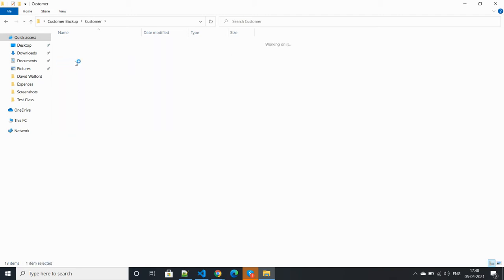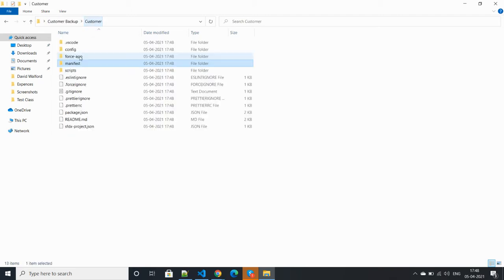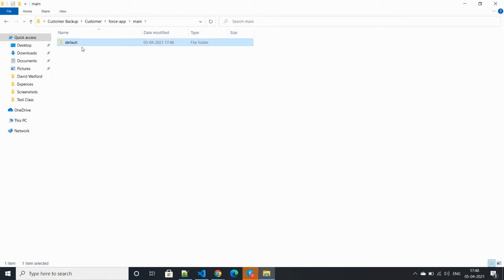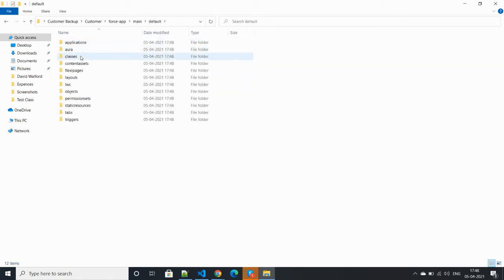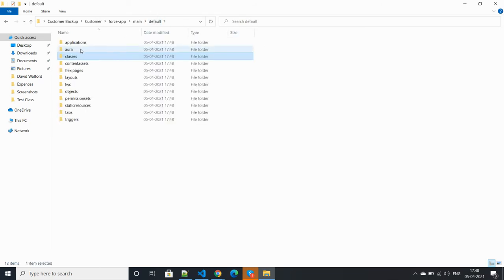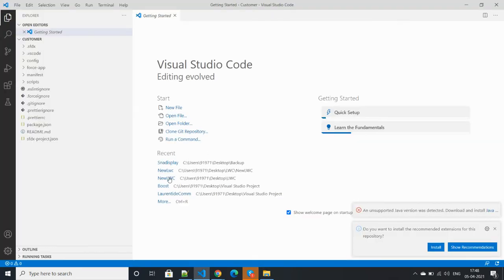Now there is no backup, no classes are available. There's no data in the classes, no Aura components available, and no LWC, nothing available. So first of all, we need to integrate with Visual Studio Code.